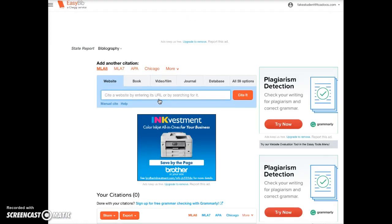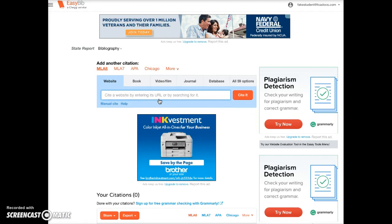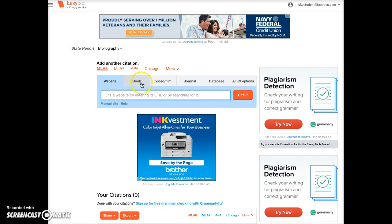At this time you will use EasyBib to create your source cards. Later you will return to EasyBib to create your bibliography. Let's start by looking at a book. Along the top you'll see the tabs — we're going to click on Book.